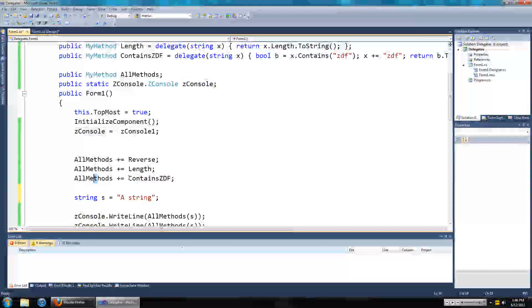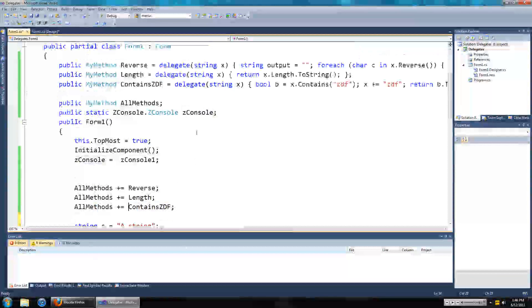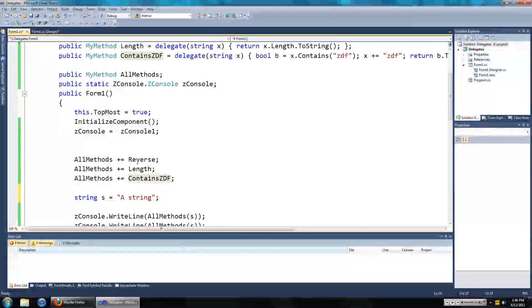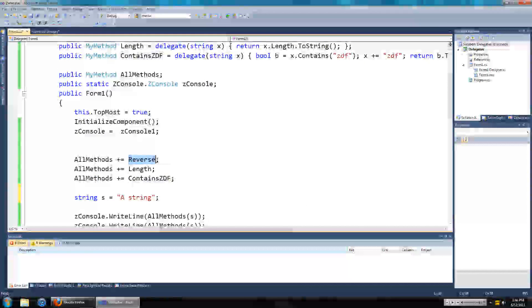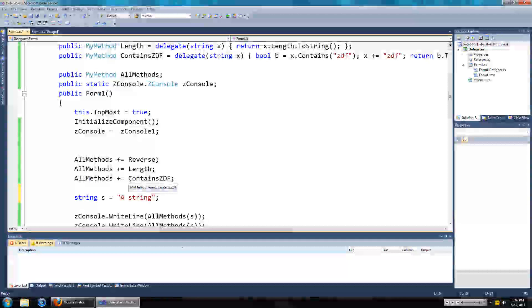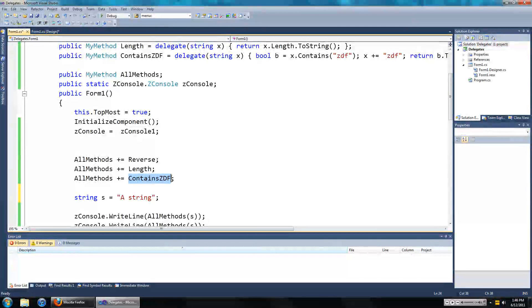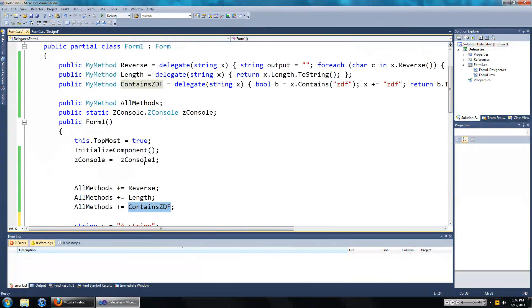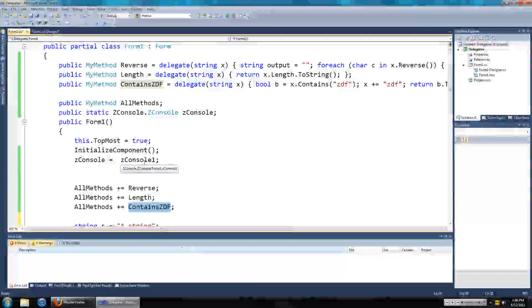So because I've added these in this order, reverse, length, and contains ZDF, only the return value of contains ZDF is relevant. The other ones, it doesn't matter what they return.